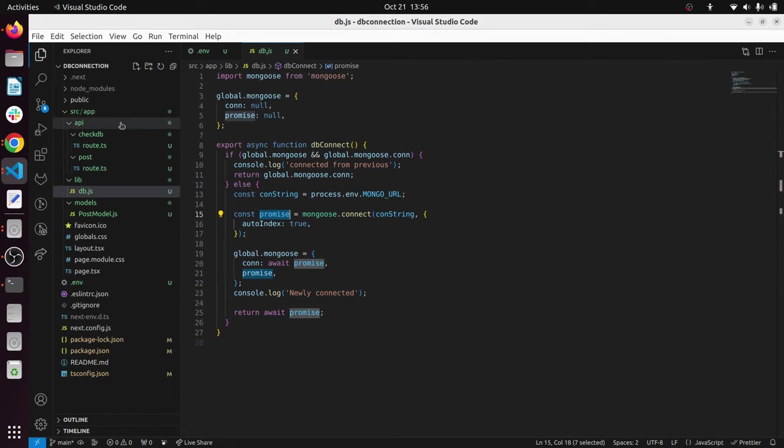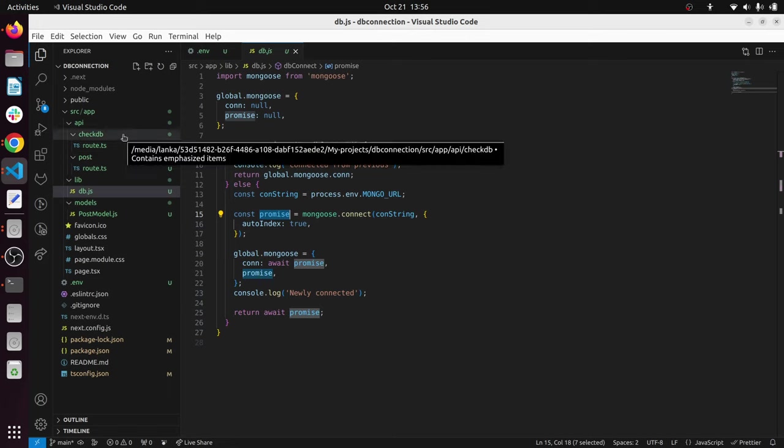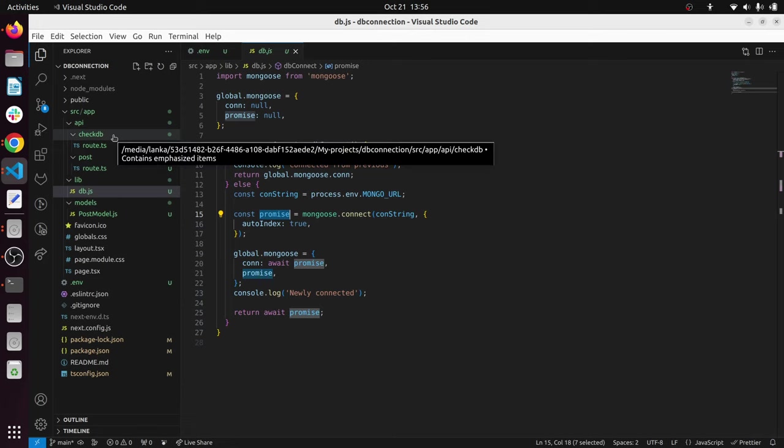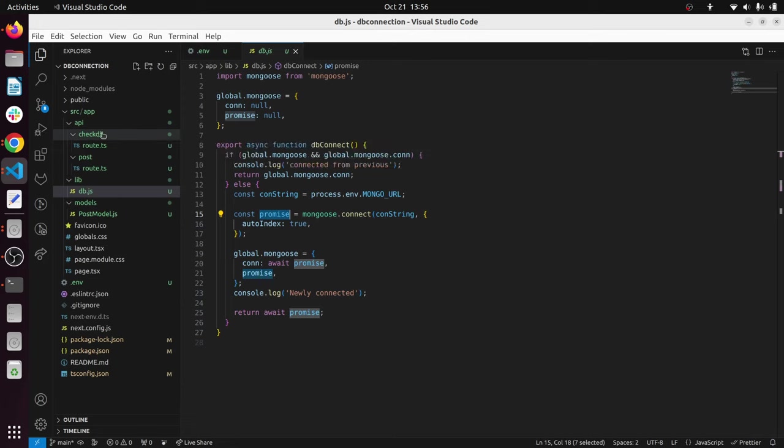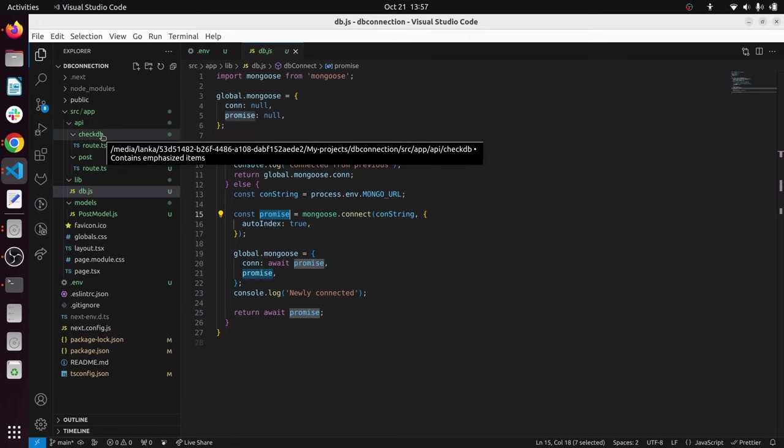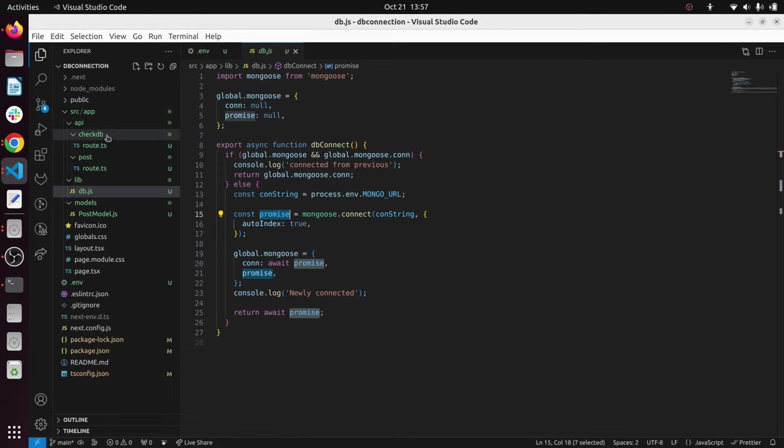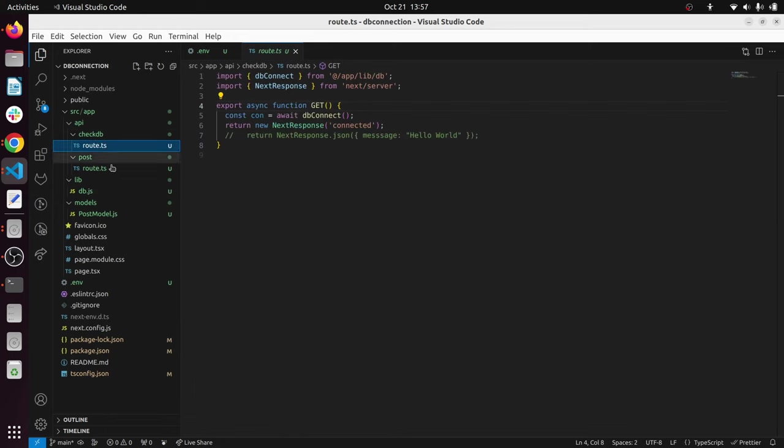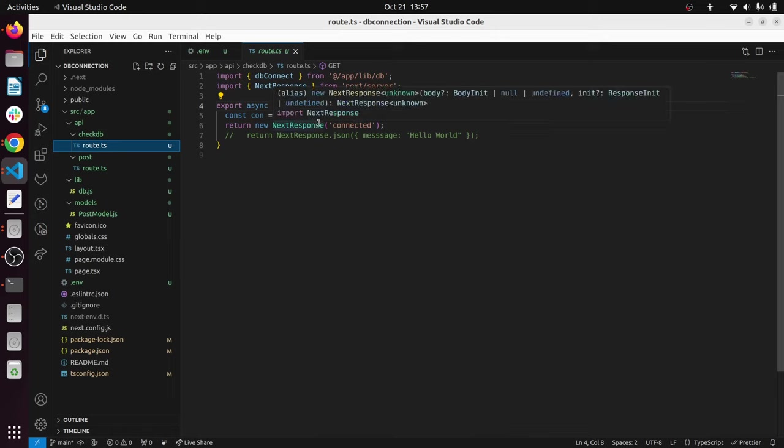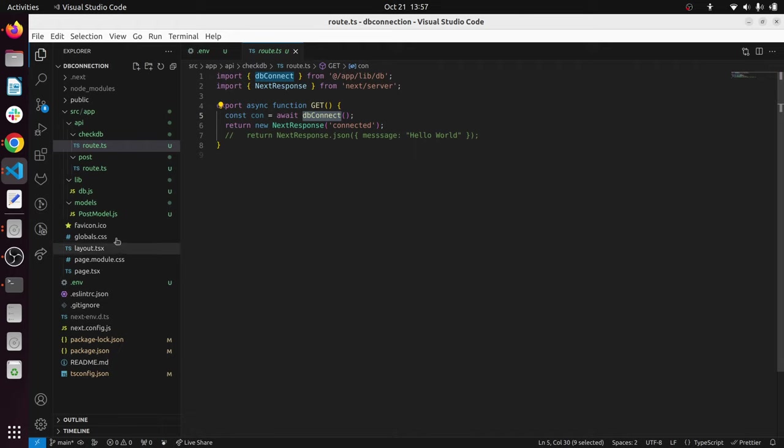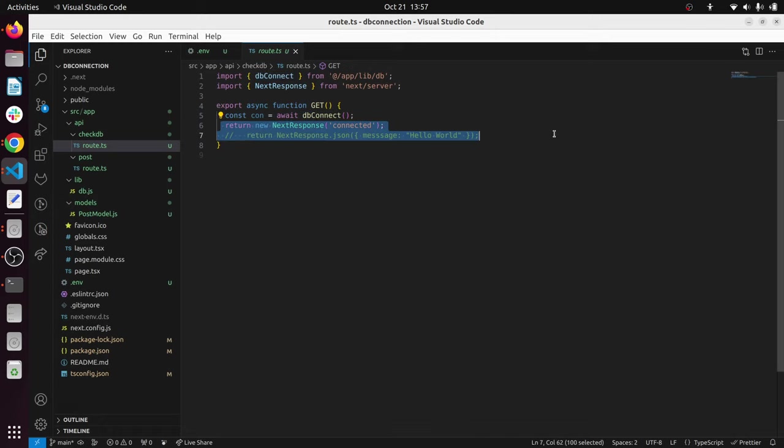I have created an API route here called check DB. This is how the API routes are done in Next.js 13 application. Inside the API folder we are going to create another folder called check DB, and in check DB we have a route.ts. In here we are calling await DB connect. We are going to call this function and we can see whether the function is established because I have added console logs in the db.js. Apart from that, you can use this connection and create a new entry, retrieve data, you can do almost anything.